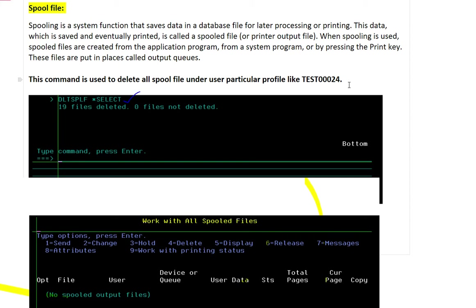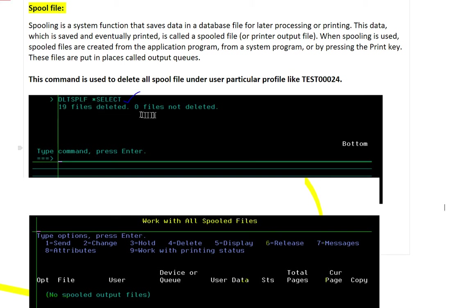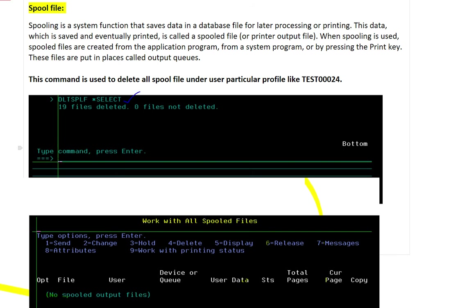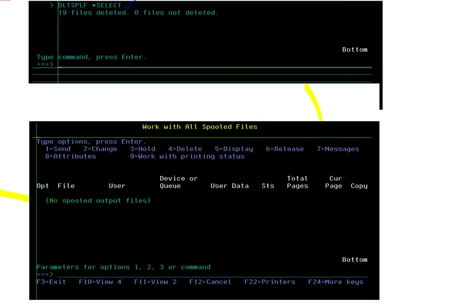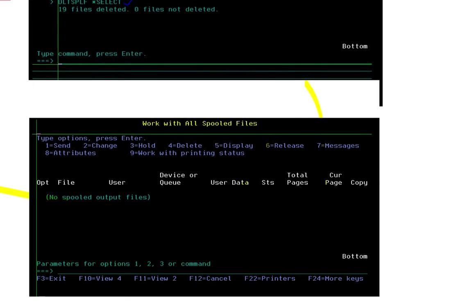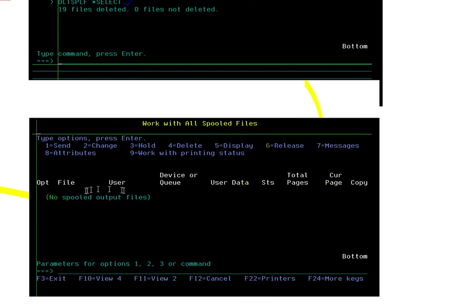Let's start. Here I press DLTSPLF star select. It's deleted. 90 files deleted, zero files not deleted. So on the command line you write delete SPLF space star select and hit enter.